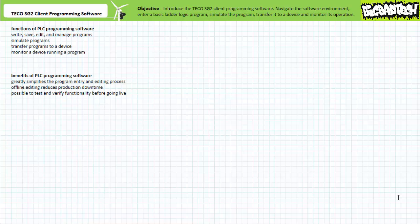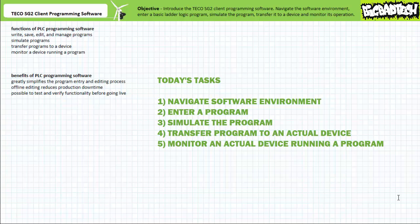Good day and welcome to Big Bad Tech. I'm your instructor Jim Pytel. Today's topic of discussion is the TECO SG2 PLR client programming software. Our objective is to familiarize ourselves with this software. We'll learn to navigate the software environment, enter a basic ladder logic program, simulate the program, and transfer it to a device and monitor its operation.